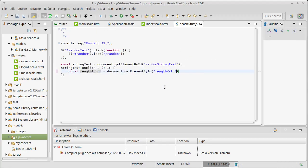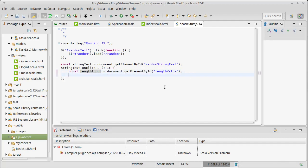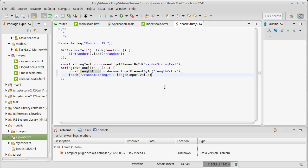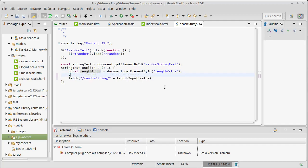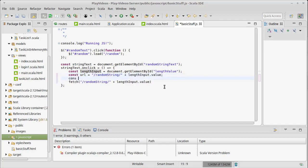So I want to find that element and then I want to do a fetch to that, to a URL that goes there. So we'll do a fetch, our URL is going to be slash random string slash plus lengthInput.value. You know what, just to make sure I'm doing things correctly, const URL equals, paste, console.log URL so that we can see where we're going.